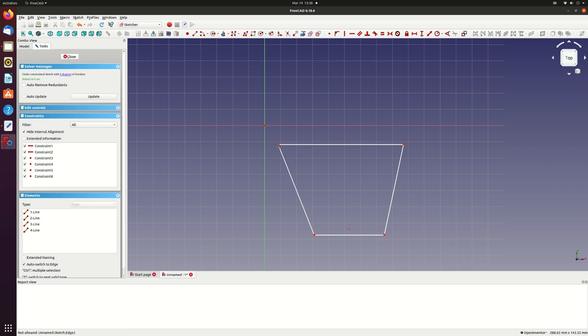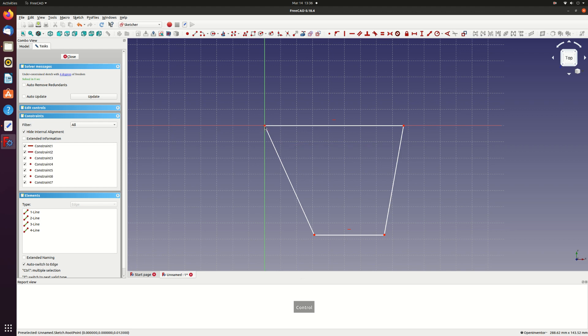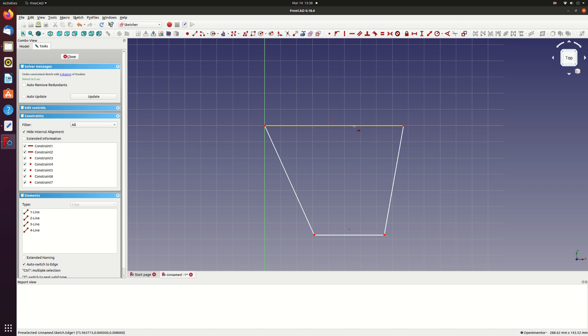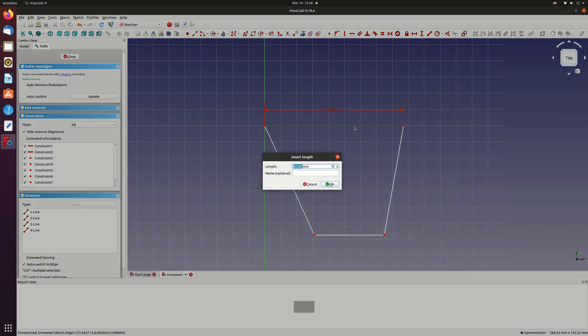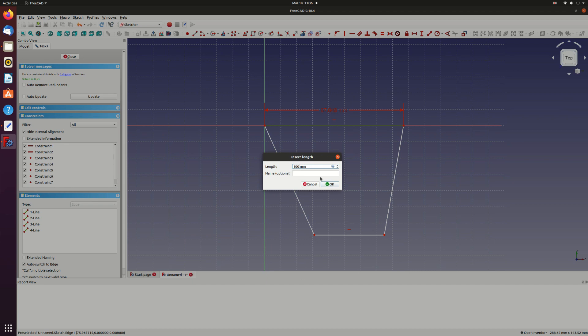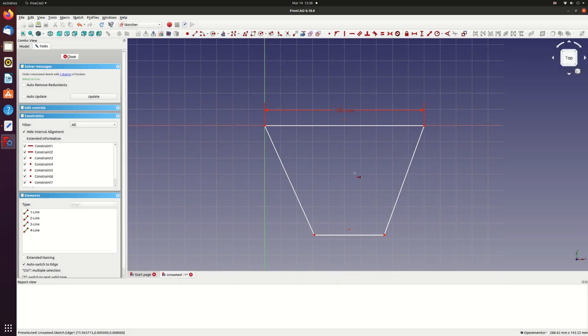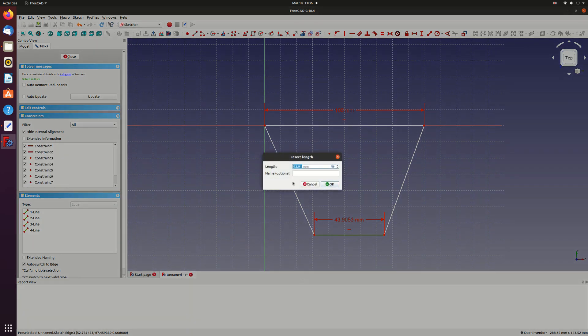We'll also constrain the wing root leading edge to be at the origin. We don't have any fixed dimensions yet so we'll constrain the wing root and tip lengths using the horizontal distance constraint. I'll set the wing root to 100 millimeters and we'll have a taper ratio of 0.25 so I'll set the tip chord to 25 millimeters.